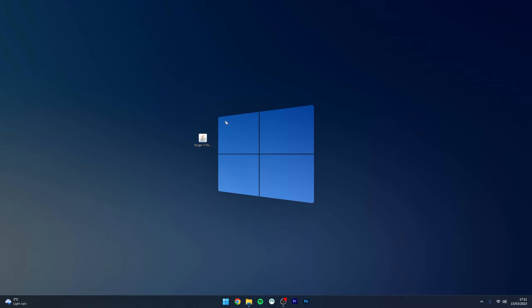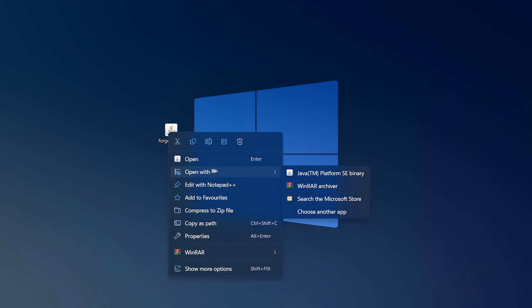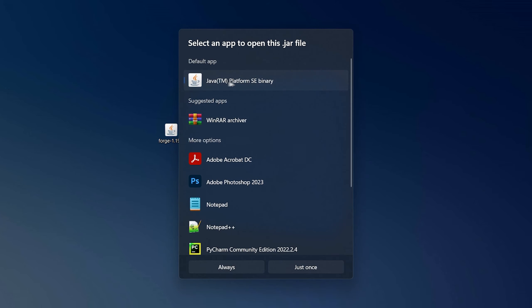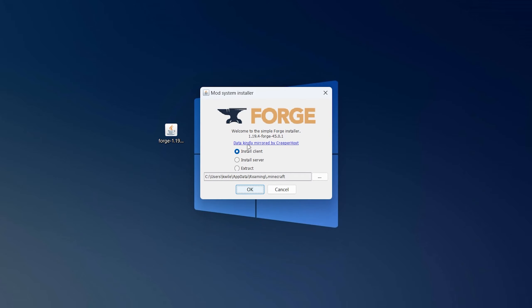Once Forge has downloaded to your computer, you just need to install it. To do this, right-click on the Forge installer and hover over 'Open with', then select the Java platform. If you don't see it, click 'Choose another app' and select Java from the list of applications. If you still don't see it, you will need to download Java to your computer — I'll leave a link in the description for that.